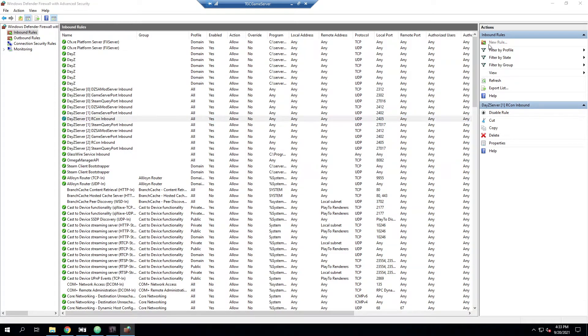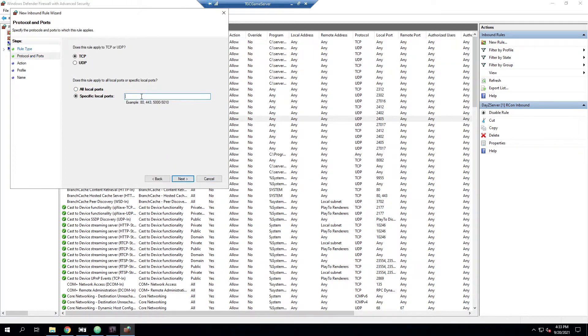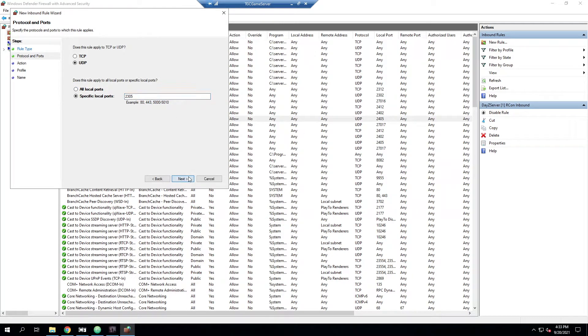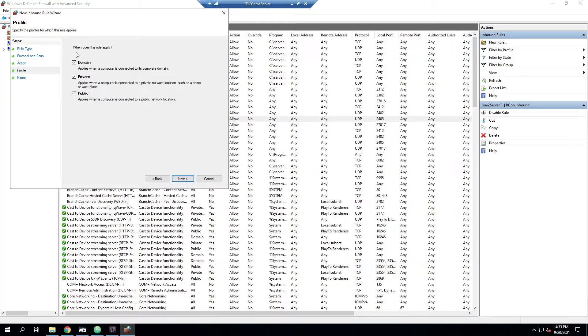It's going to be for a port. And it's going to be UDP because Archon uses the UDP protocol. And then whatever port we have for Archon. So 2305, but next, we want to allow the connection on all of these.